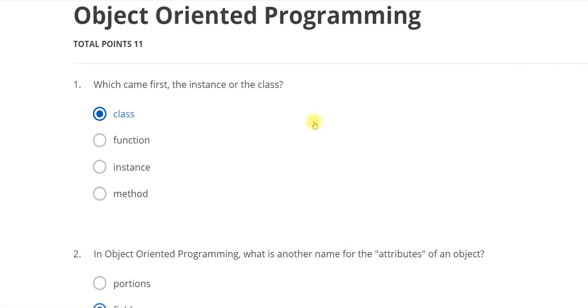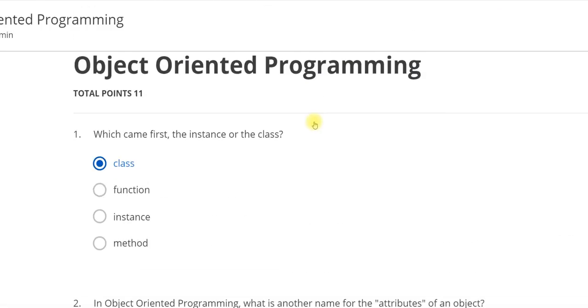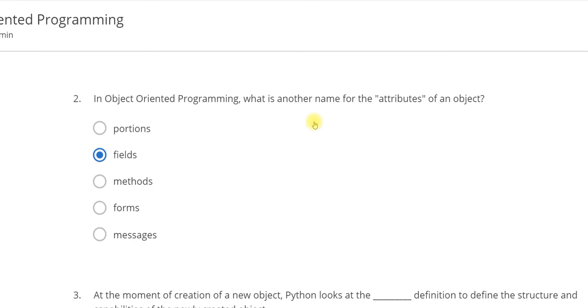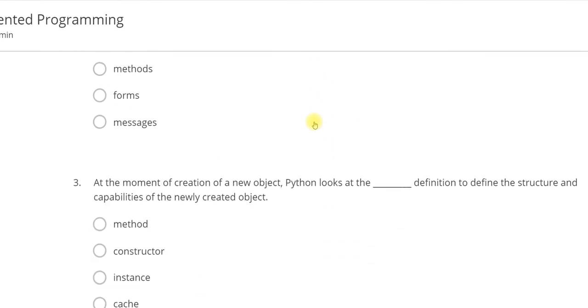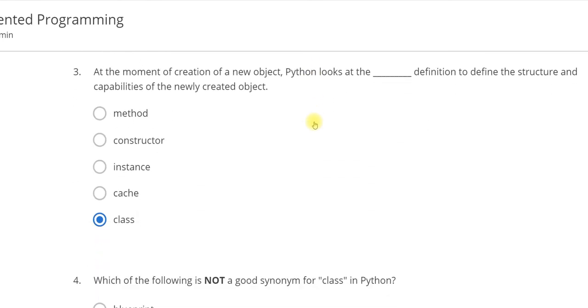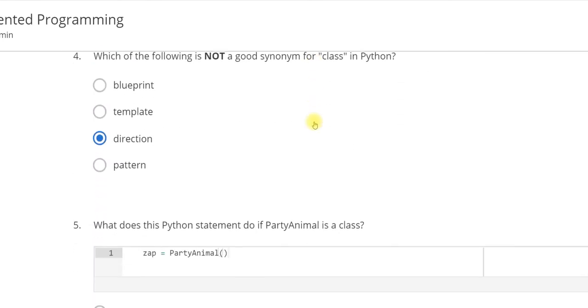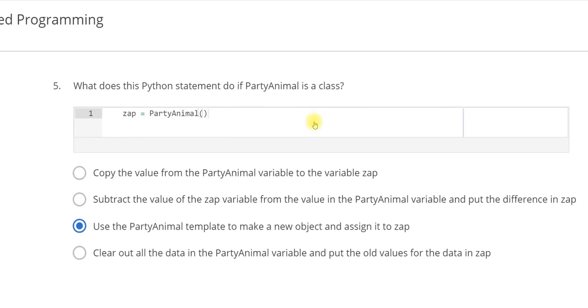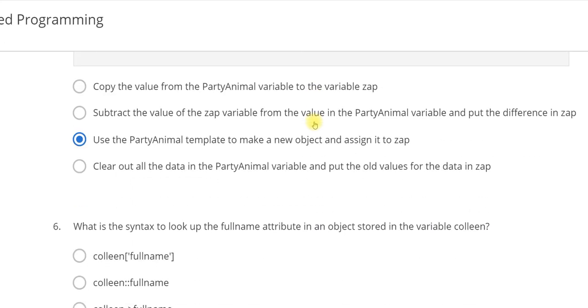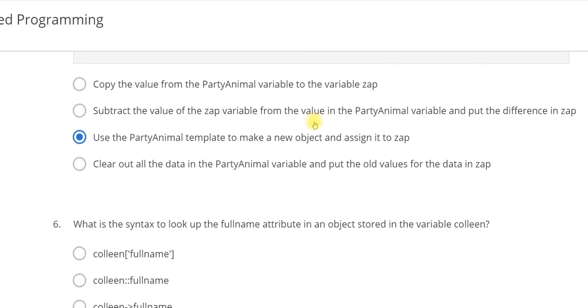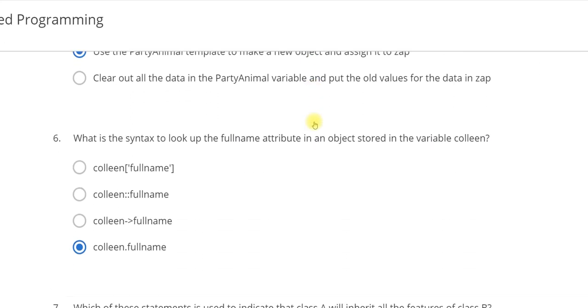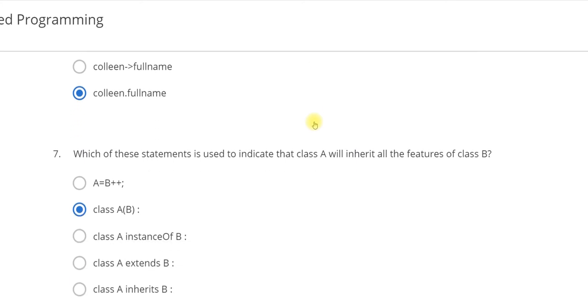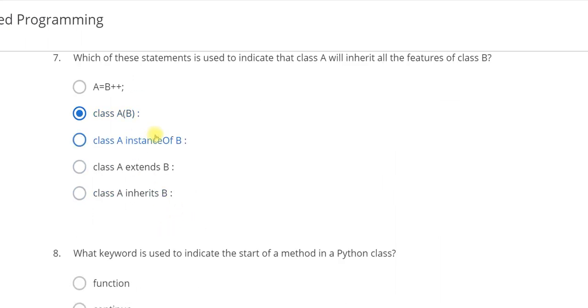Now you can see I have completed. The first answer is CLASS, the second answer is FIELD, the third answer is CLASS, the fourth is DIRECTION. The fifth answer is use the PartyAnimals template to make a new object and assign it to ZAP. The sixth is colon dot full name.